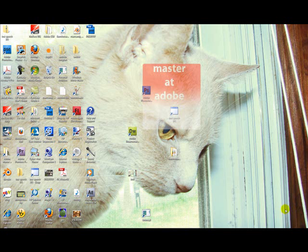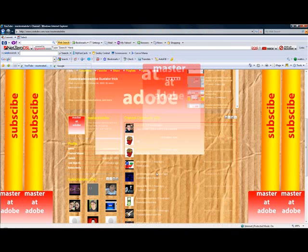Hey guys, it's Master Adobe. I'm happy to say I've reached 133 subscribers. Thank you guys so much.